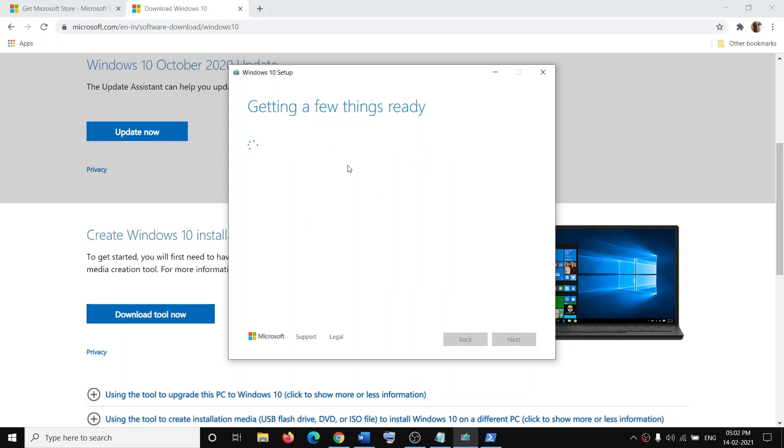This process will take some time, so let the update complete.